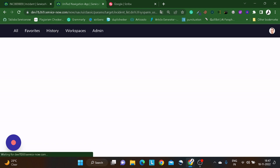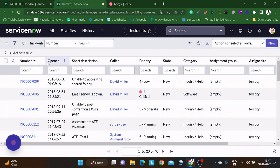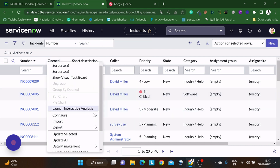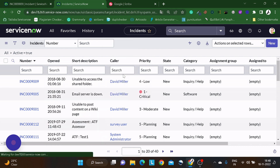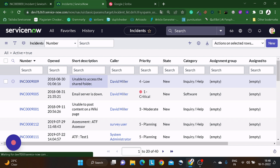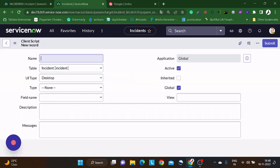There are a couple of things to keep in mind: this function is not supported on Service Catalog, and you should avoid using the same icon twice on the form because it can break other things. Let's see how exactly this function works. Since these are client-side functions, let's create a new client script for the same.